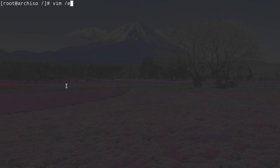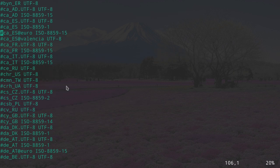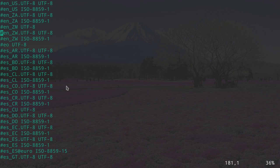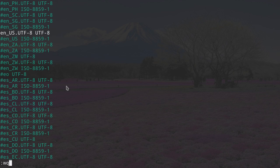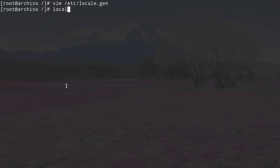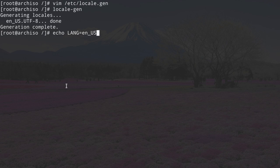Now work on the locale.gen file: type vim /etc/locale.gen, scroll down to find your locale. I'm looking for en_US.UTF-8 — uncomment that line, then save and exit. Generate the locales by typing locale-gen. Then put the locale into the locale.conf file: echo LANG=en_US.UTF-8 >> /etc/locale.conf.